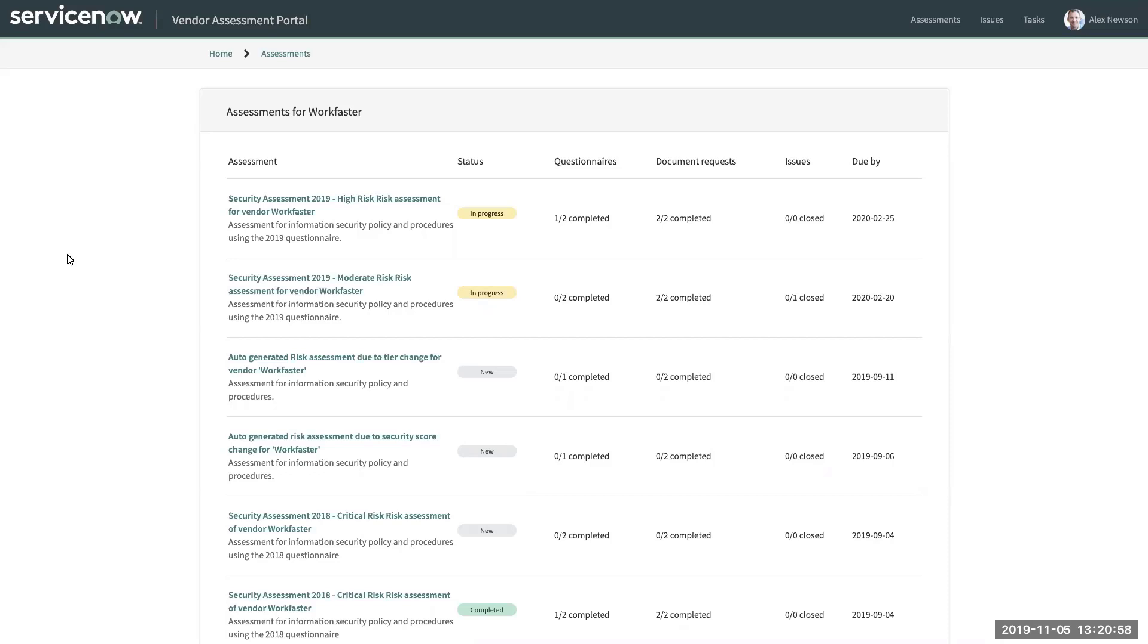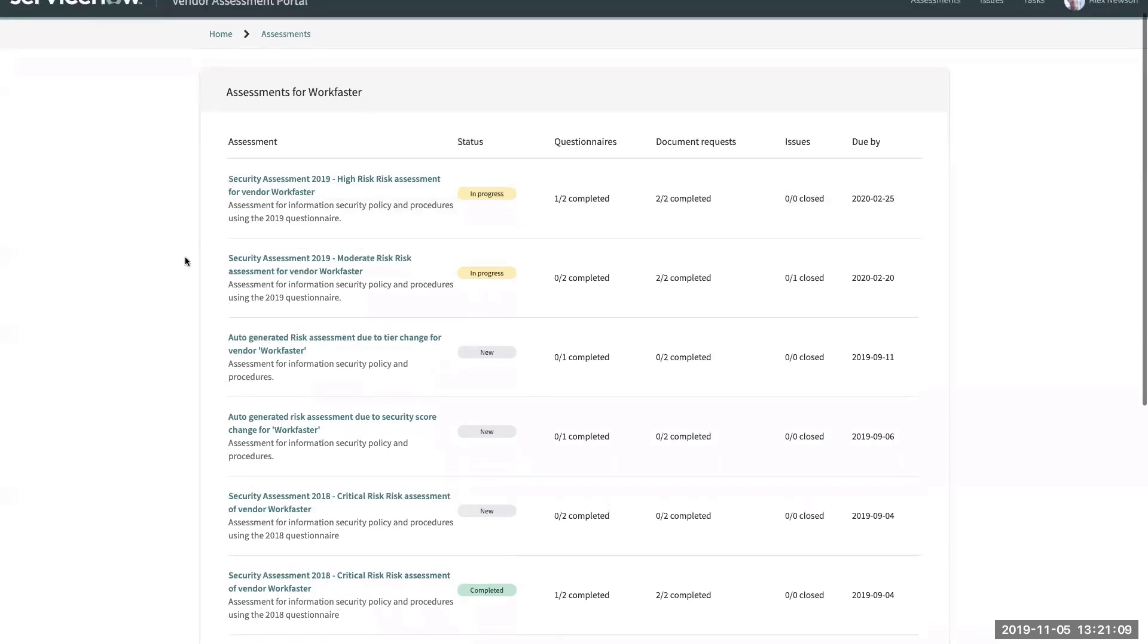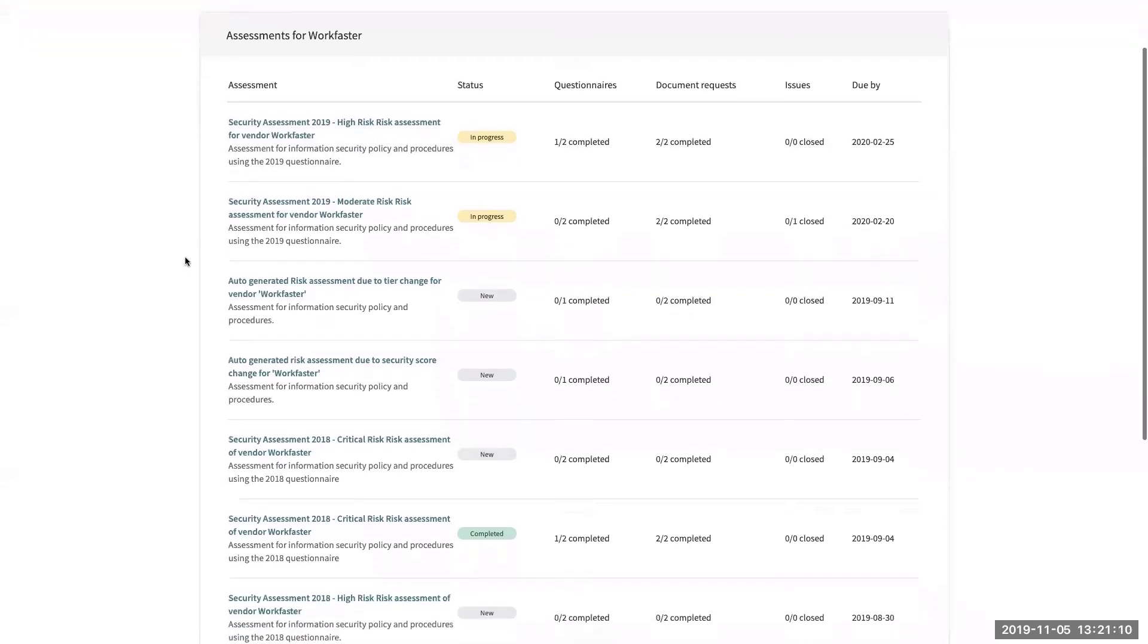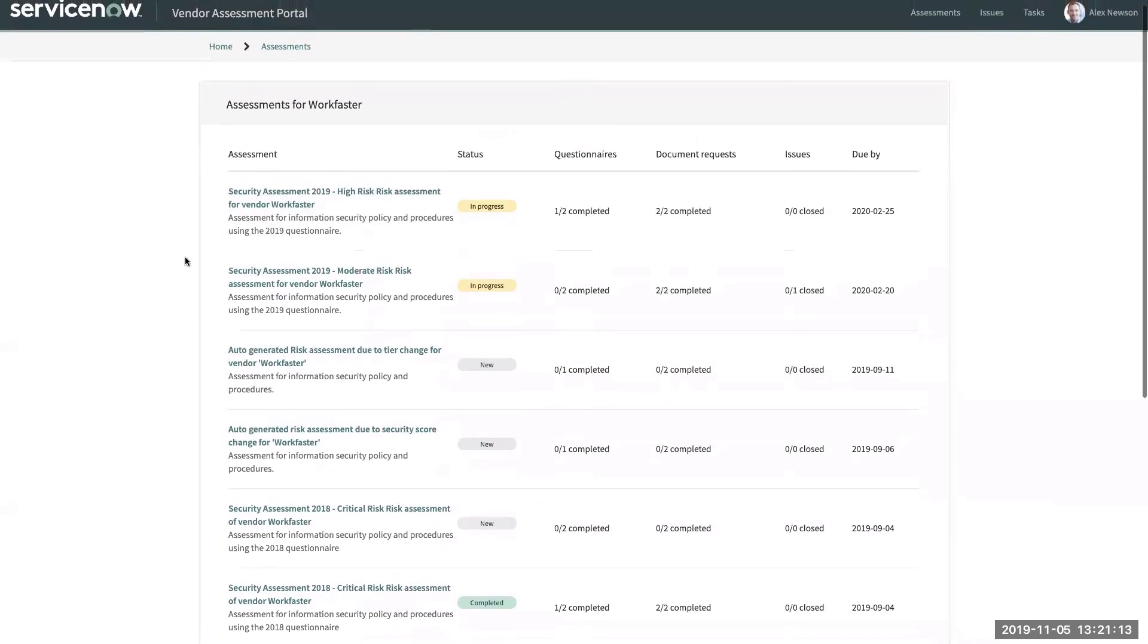The first page that they'll come in, and I'm logging in as a vendor contact here, is that they'll see the list of assessments, assessments that are either in progress that are new and need to be performed or some of the completed assessments that have been performed in the past.